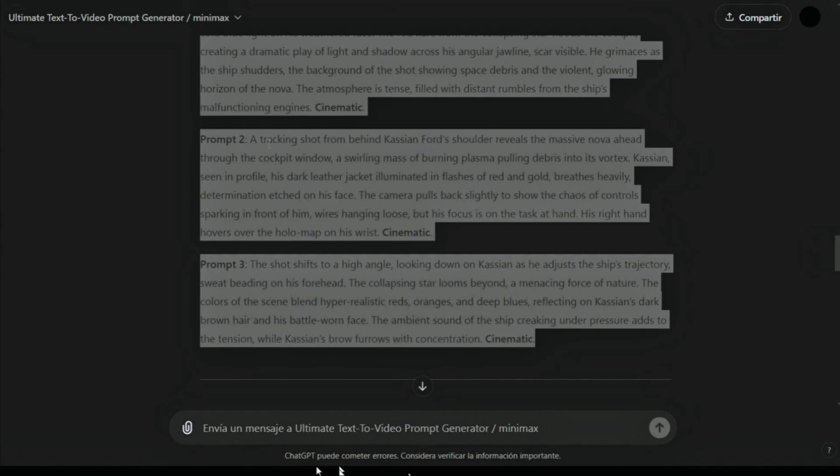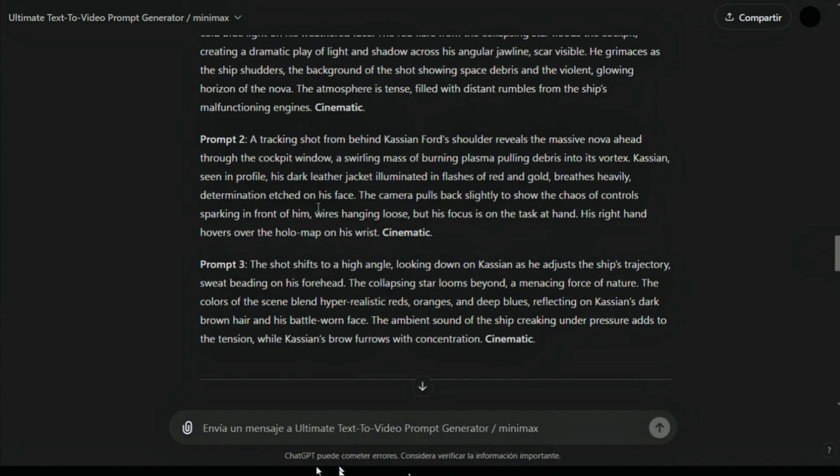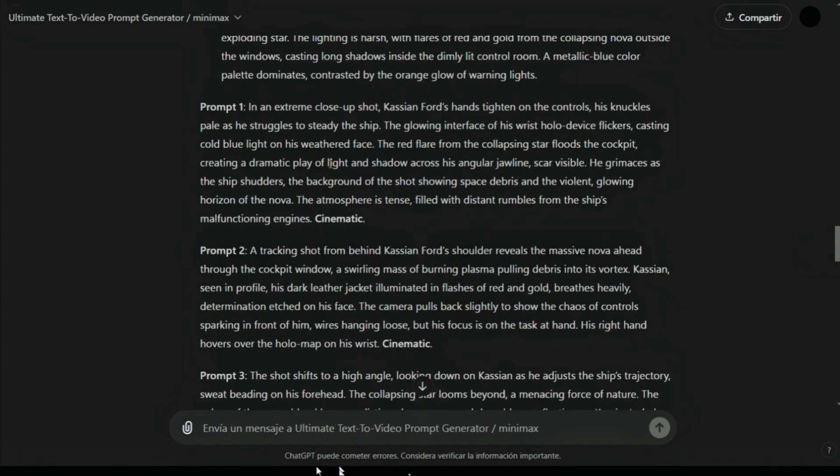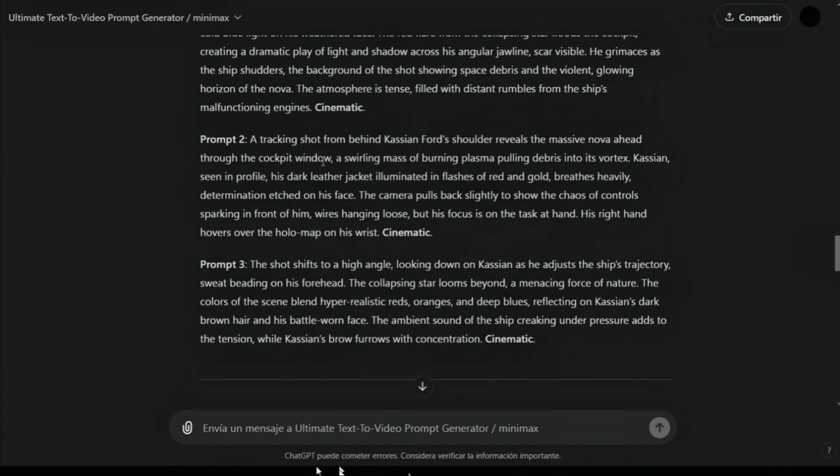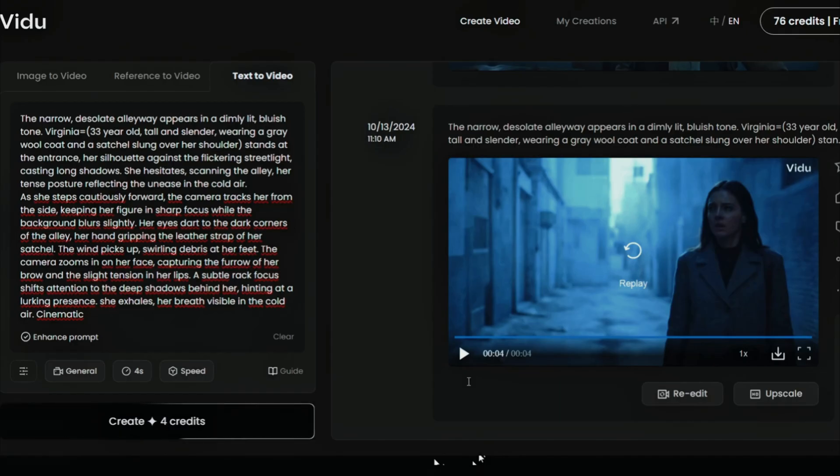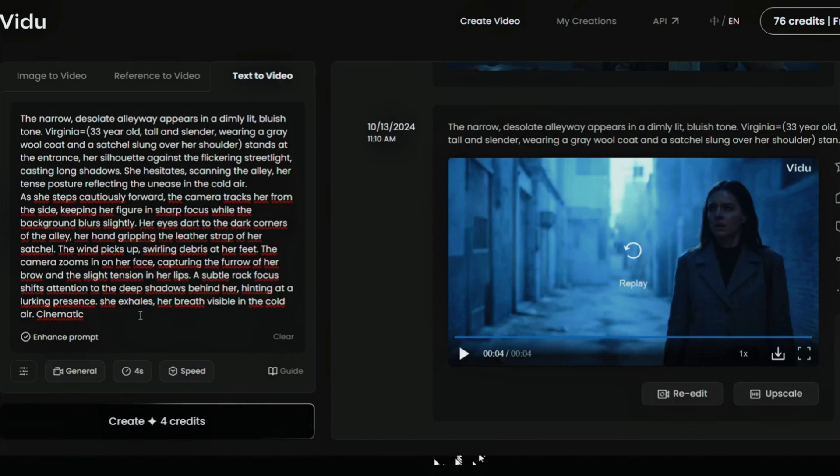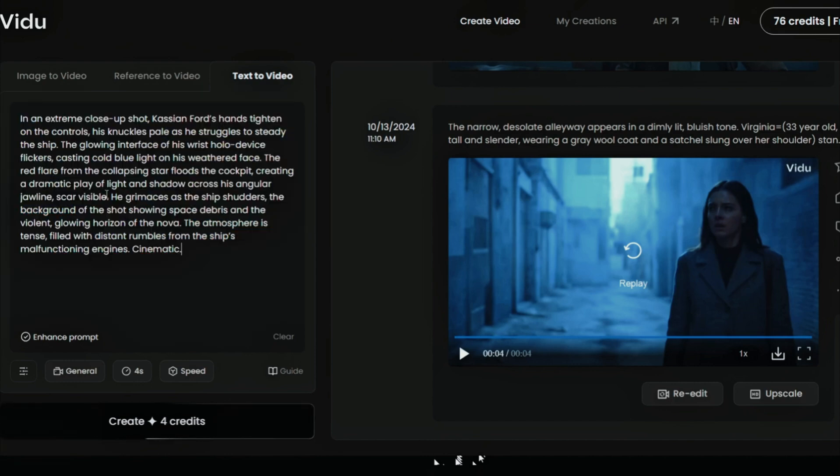What we have to do is copy all of the prompts, these three prompts, take a look at what they are. Now, I am going to jump to Vidu AI and try to generate these three prompts as videos. We will see the results.